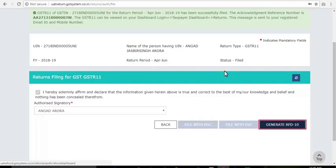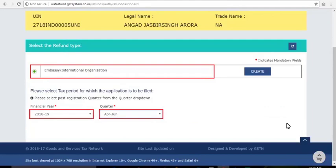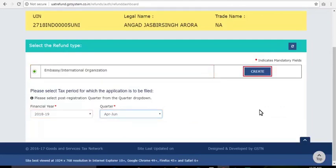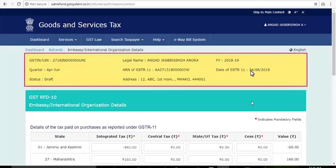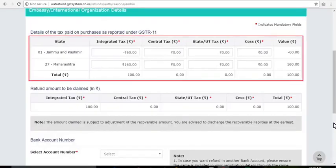Click the Generate RFD-10 button to proceed for filing of refund of taxes paid. The Embassy or International Organization radio button and the Financial Year and Quarter fields will be auto-populated. Click the Create button to proceed. The yellow header area on top auto-displays the UIN details and the status of the refund application as Draft. Amounts in the table for details of tax paid on purchases as reported under GSTR-11 are auto-populated.